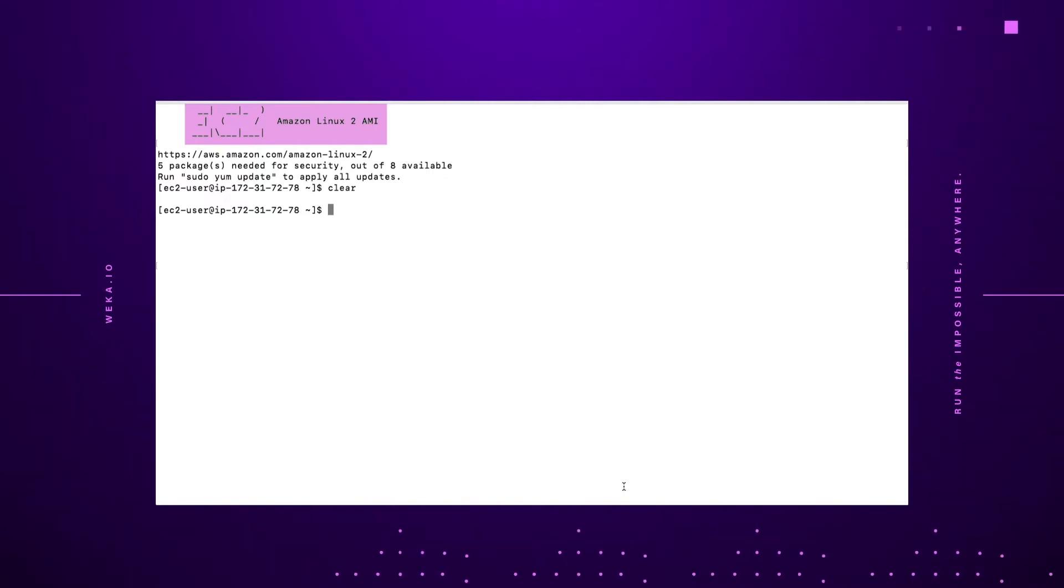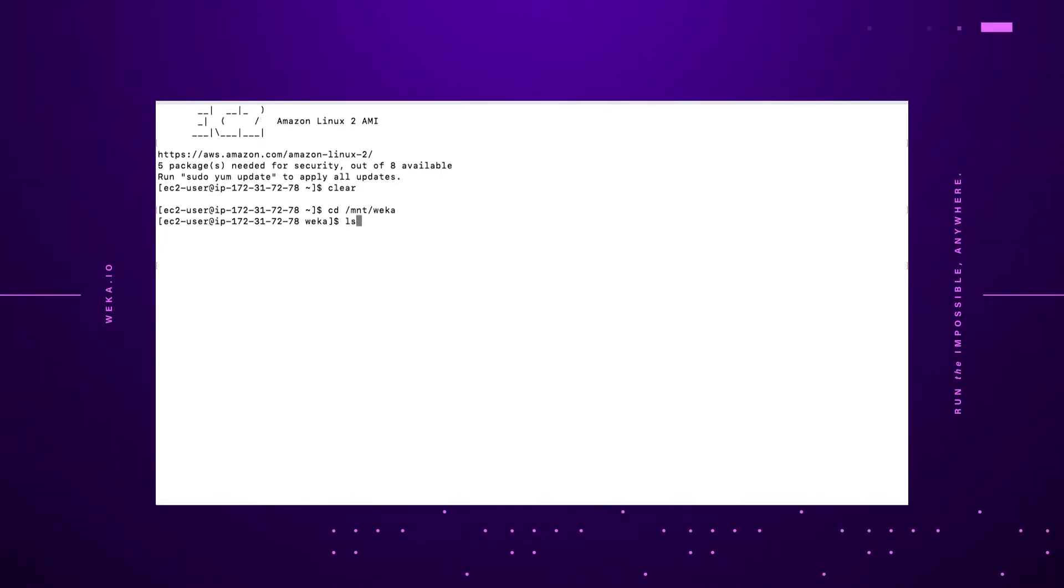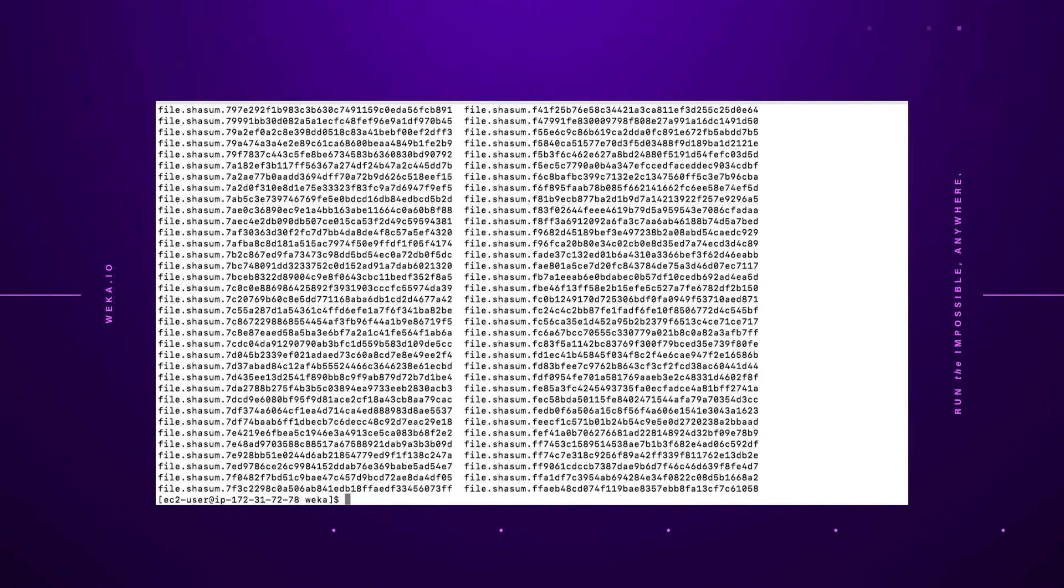Highlighted here, you see that it's actually an Amazon Linux AMI. It's more of a proof point to show that we're not doing any smoke and mirrors behind the scenes. The first thing we do is we're going to go into the mount slash Weka directory and get a listing of all the files that are in that environment.